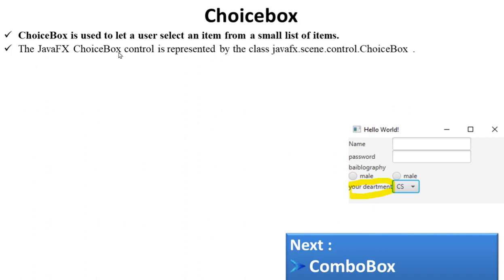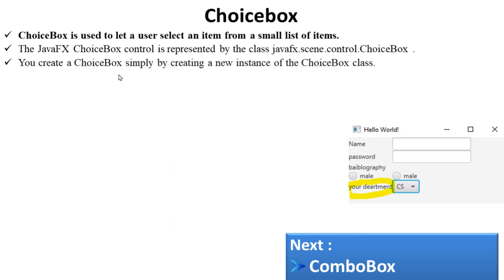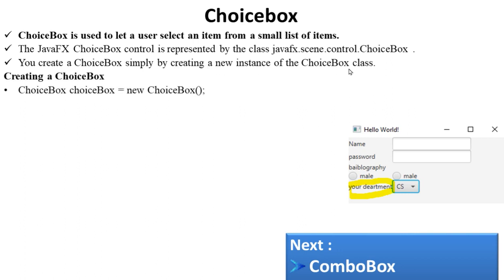The JavaFX ChooseBox control is represented by the class javafx.scene.control.ChooseBox. You create a ChooseBox simply by creating a new instance of the ChooseBox class. The syntax is: ChooseBox followed by an object name, then new ChooseBox().